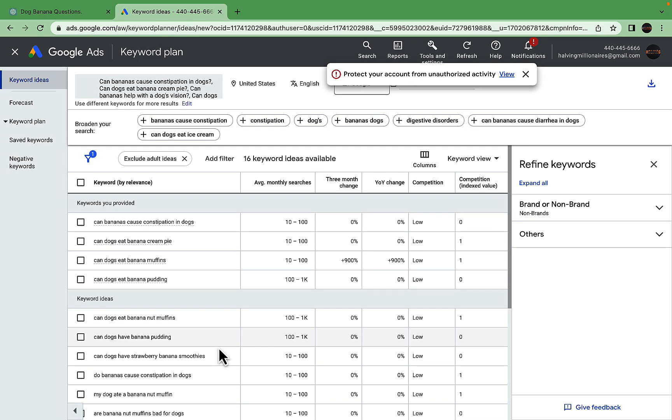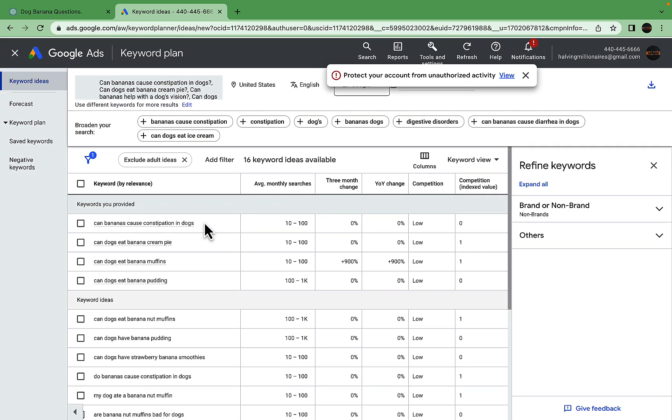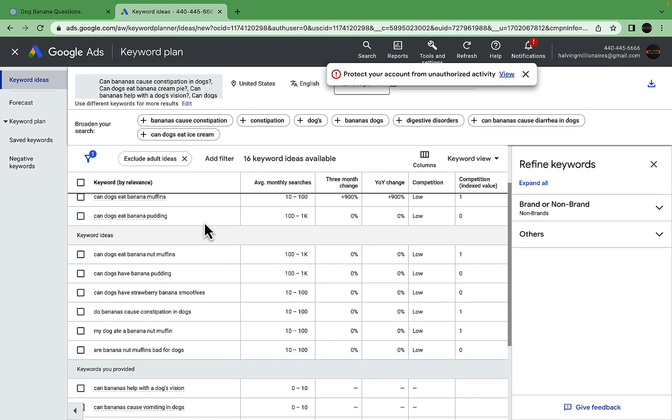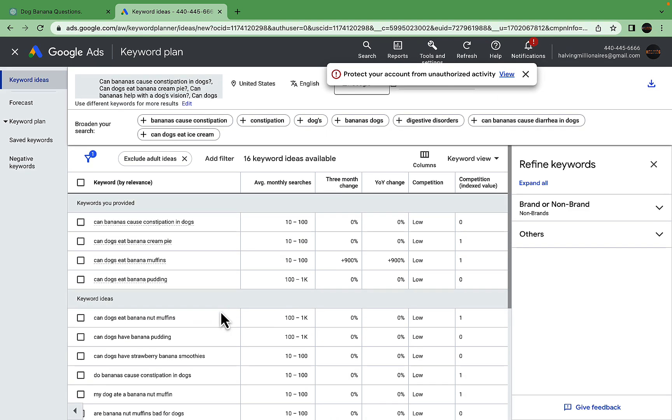We just went from one seed keyword, 'can dogs eat bananas,' asked ChatGPT to generate three sets of keywords, chose the best ones, and validated them with Google's Keyword Planner. You do this in iteration: copy and paste 10 keywords from the original list, then another 10, and another 10. The beauty of Keyword Planner is that for every keyword you insert, it gives you ideas as well. You'll end up with a pretty big list of keywords.